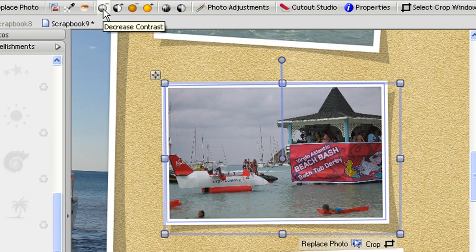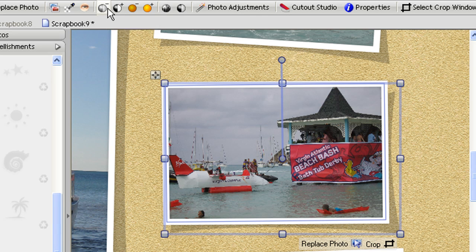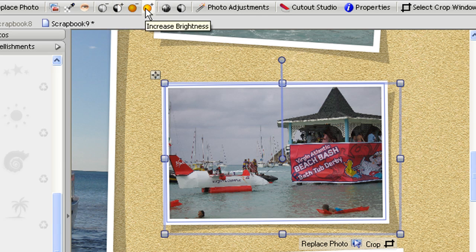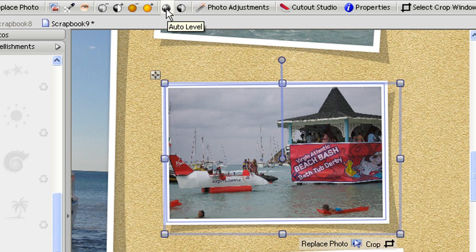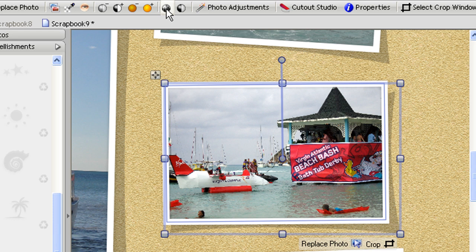When you've got a photo selected at the top here you can decrease and increase contrast, decrease or increase brightness and there's also a really good feature here called auto level and if I click on that you can see that's automatically adjusted the levels within the photo to make it look a lot brighter.